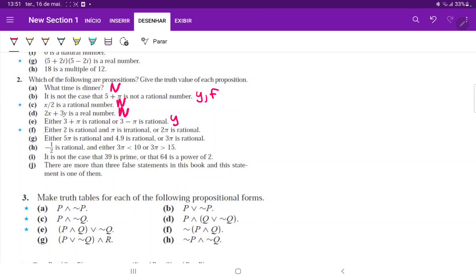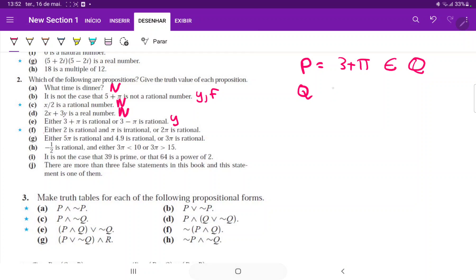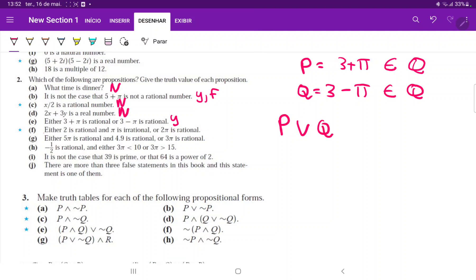Part e is a proposition because we can verify whether it is true or false. We set up p as 'three plus pi is rational' and q as 'three minus pi is rational.' The propositional form is p∨q. We check each: p is false because pi is not rational, and q is also false for the same reason. So false∨false is false — it is a proposition, but it is false.